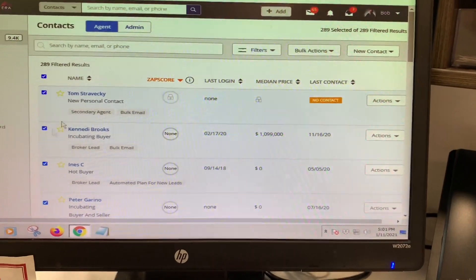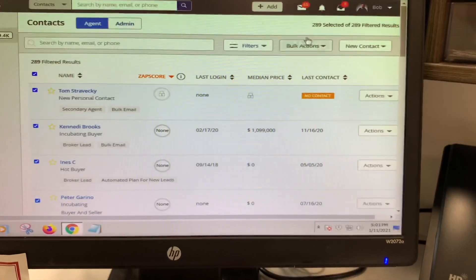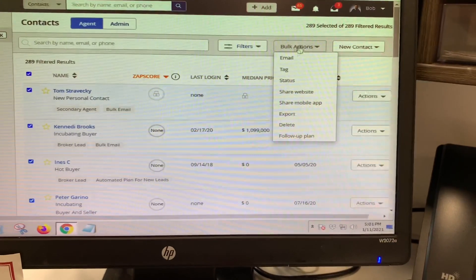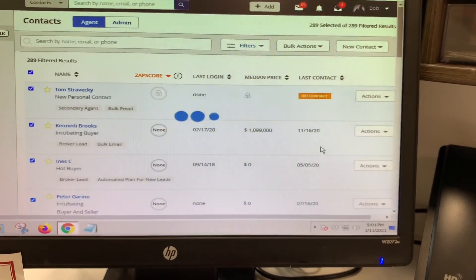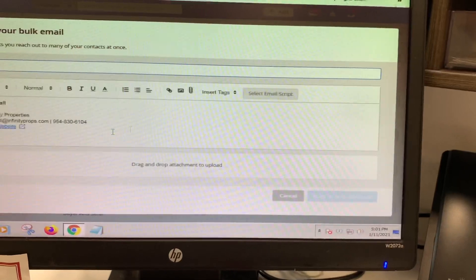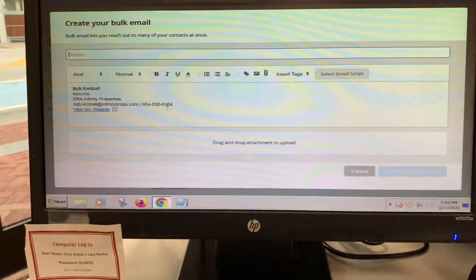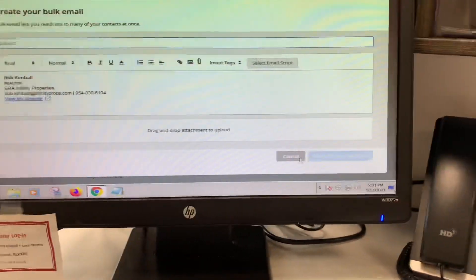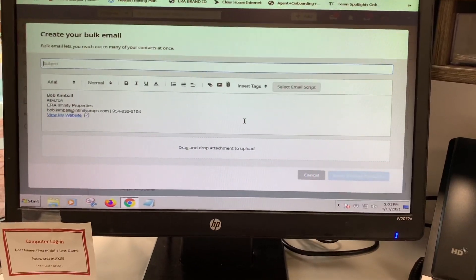And then the same thing to do a bulk email, he would end up clicking off all these, clicking on bulk action, and then clicking on email. And he can go ahead and do his email just like it's a real simple email editor. And then he would just send them a bulk email that way.